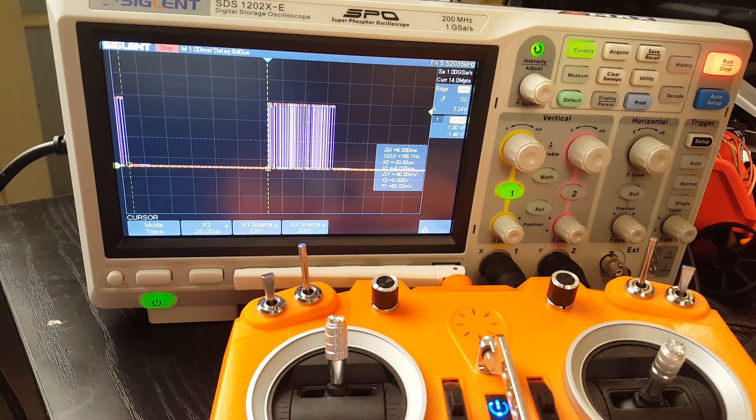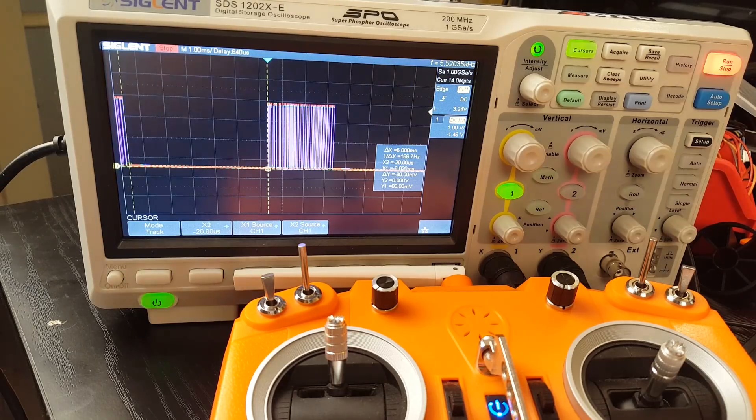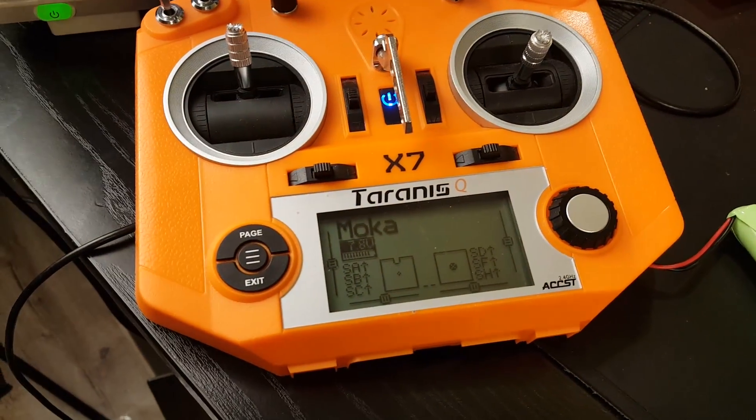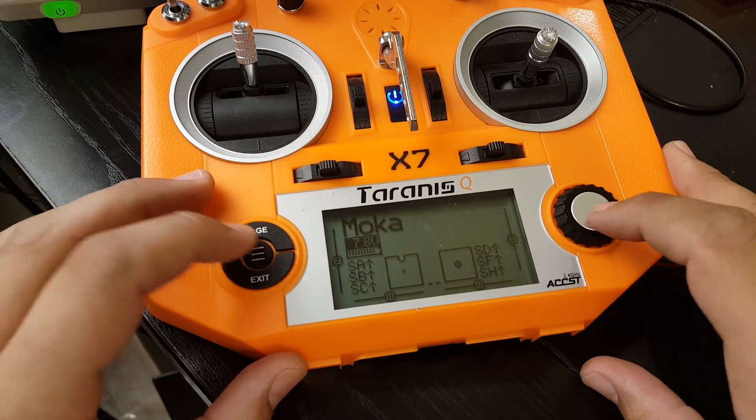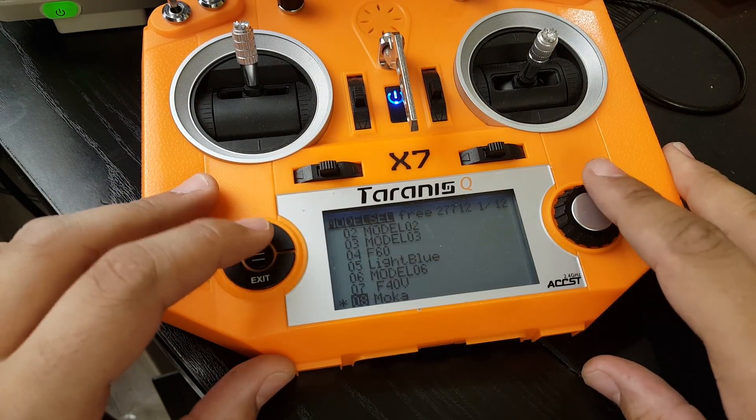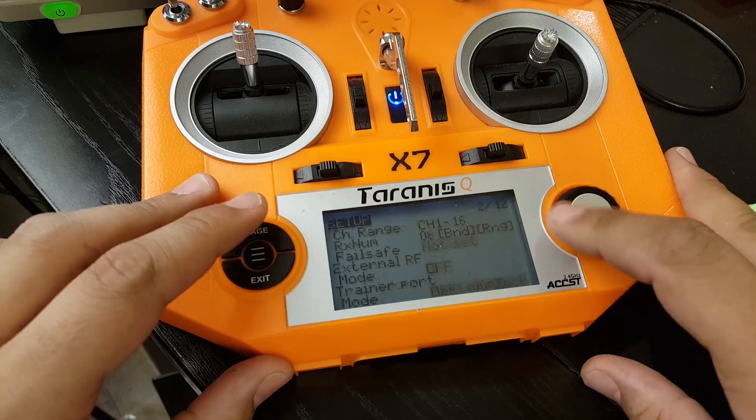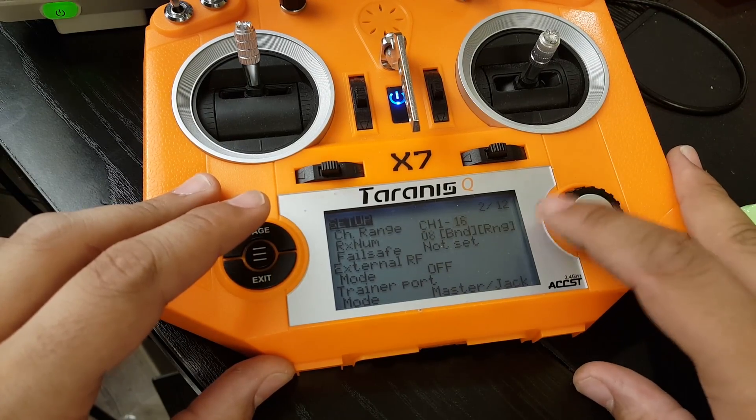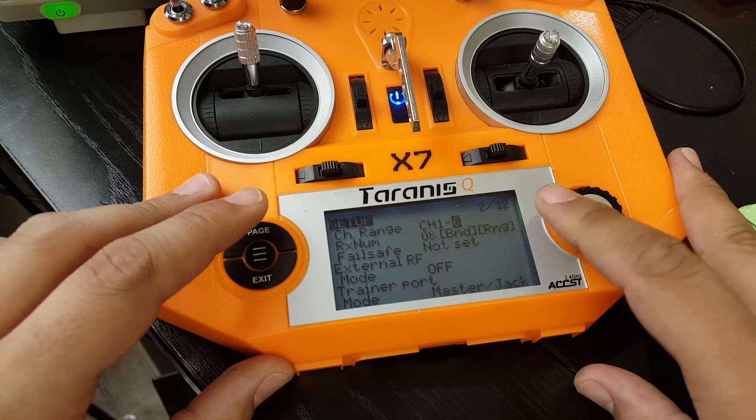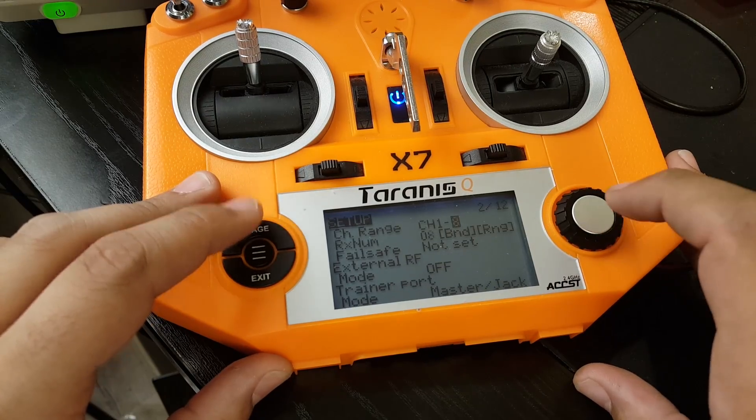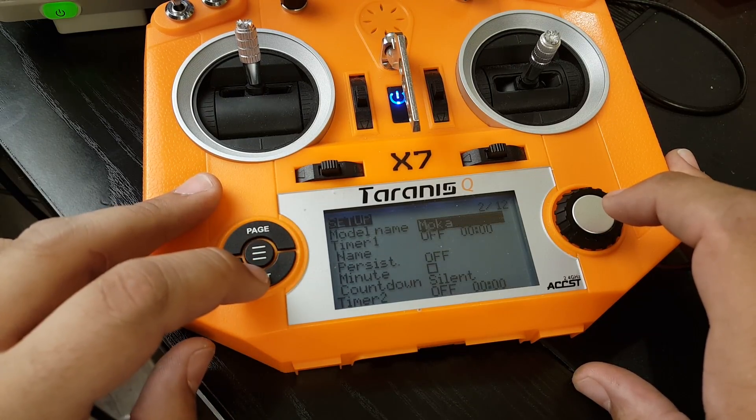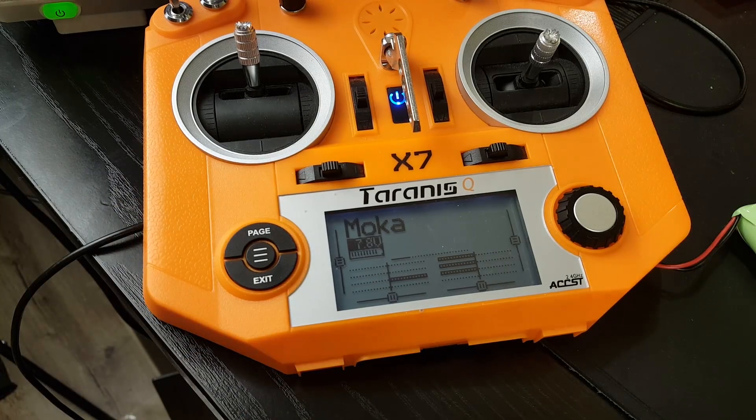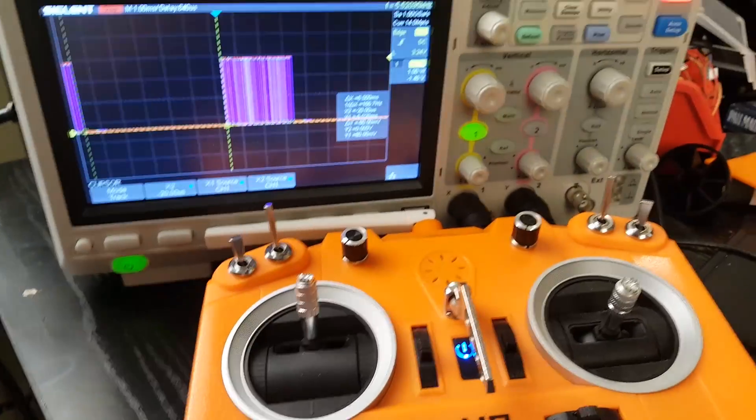Alright so now what we're gonna do is we're gonna switch it to eight channels, let's see if it'll make a difference. So as you can see D16 on 16 channels we're gonna drop it down to eight channels and should be good to go. So let's drop now so we're gonna go back to the oscilloscope here.